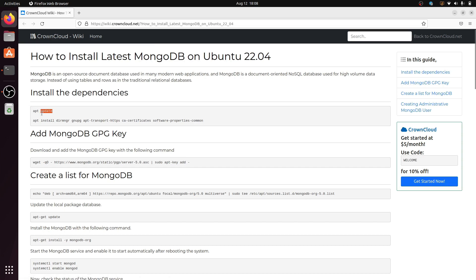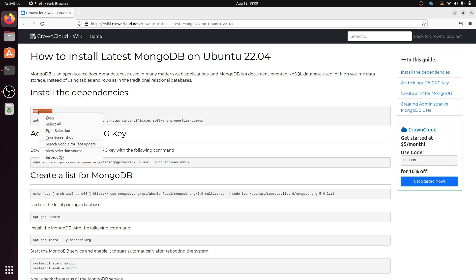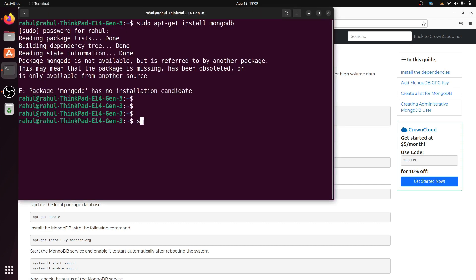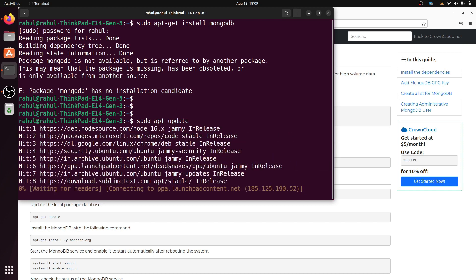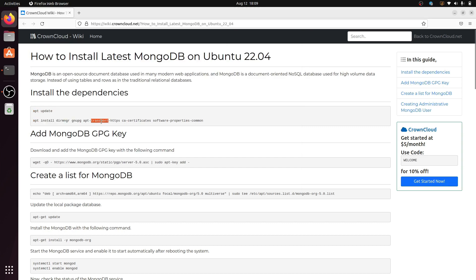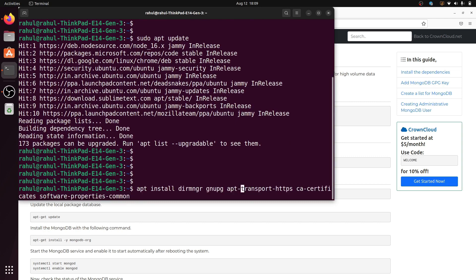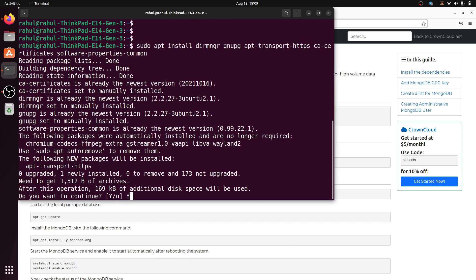I found a website to install MongoDB in Ubuntu 22.04. First, we will install the dependency. Copy this command and paste it into the terminal. Write sudo in every command. Copy the second command and paste it into the terminal. Write y and press enter.